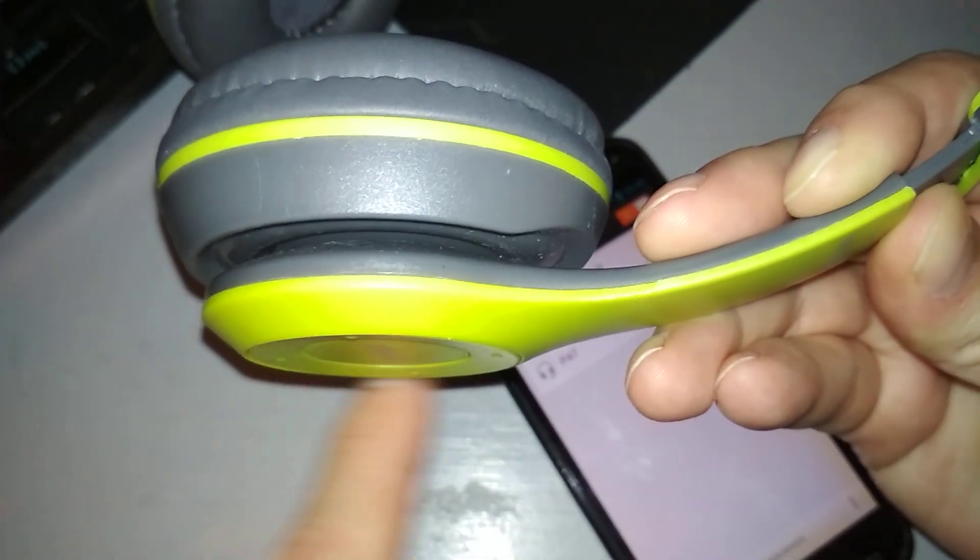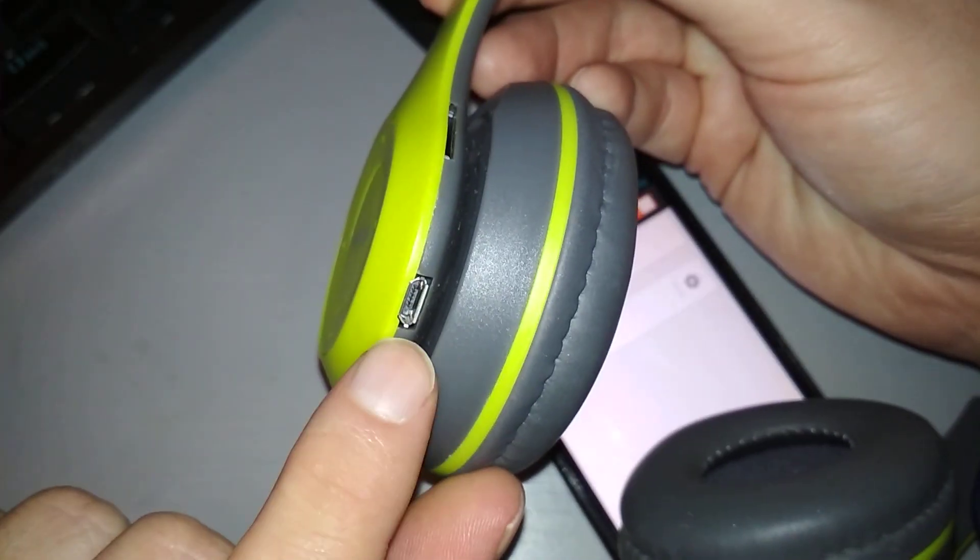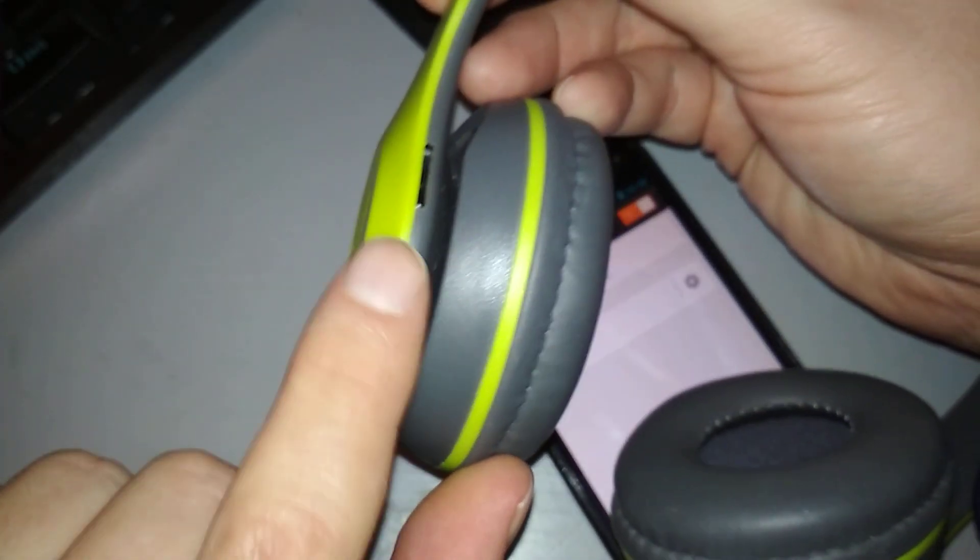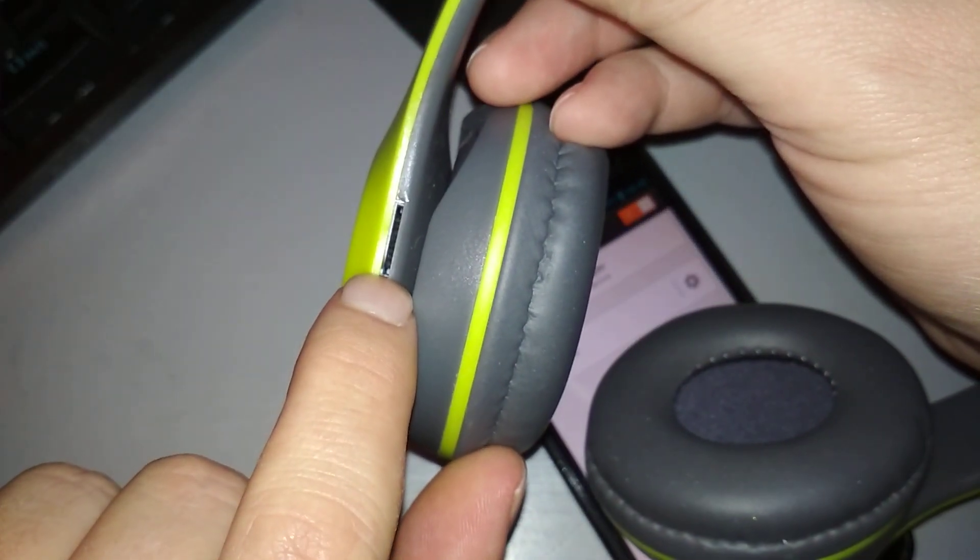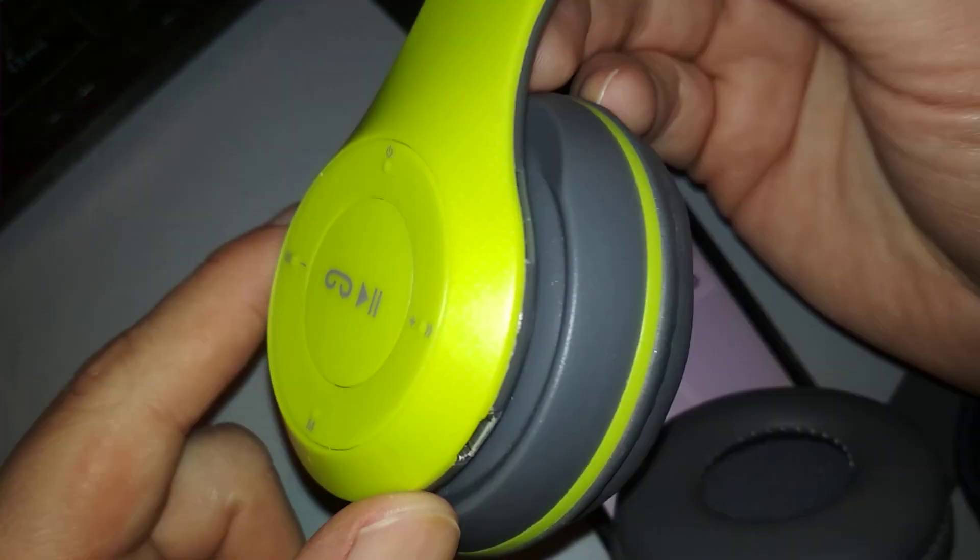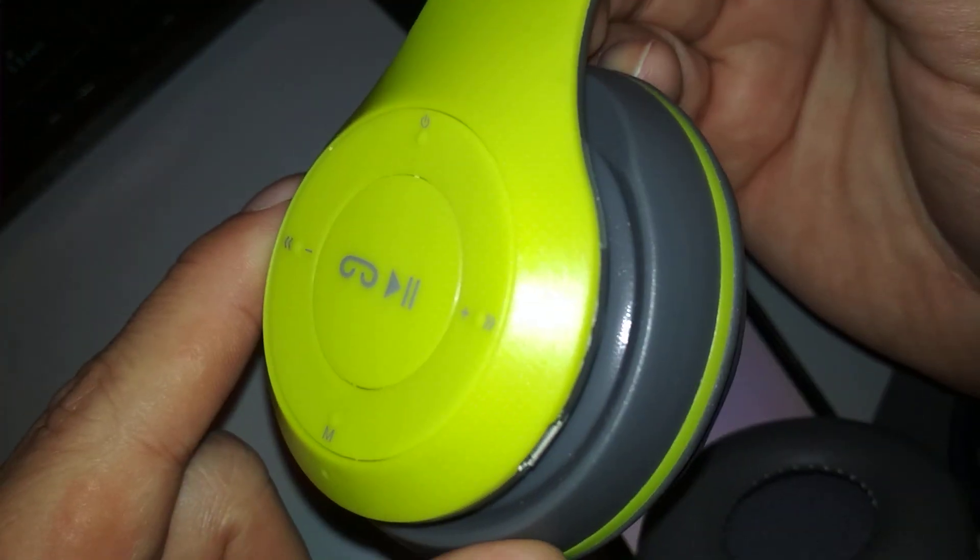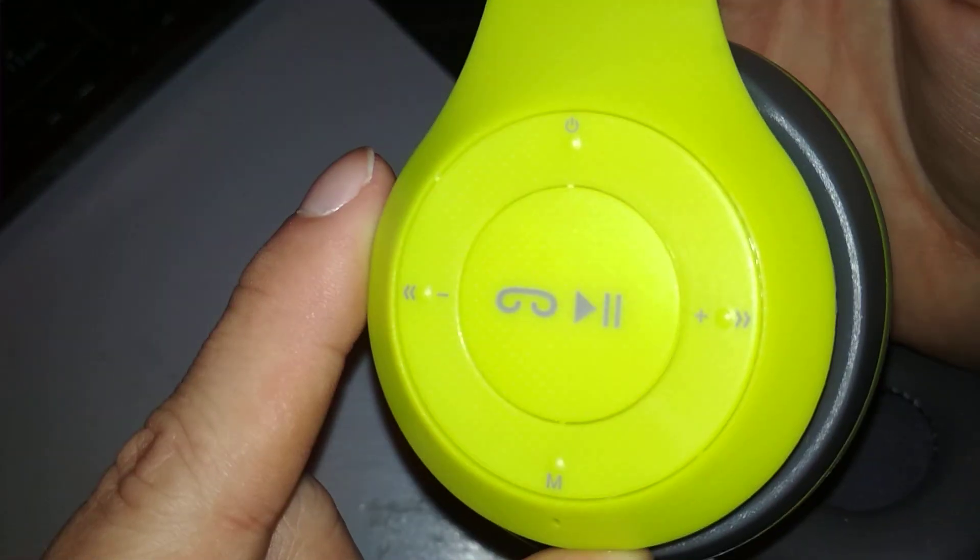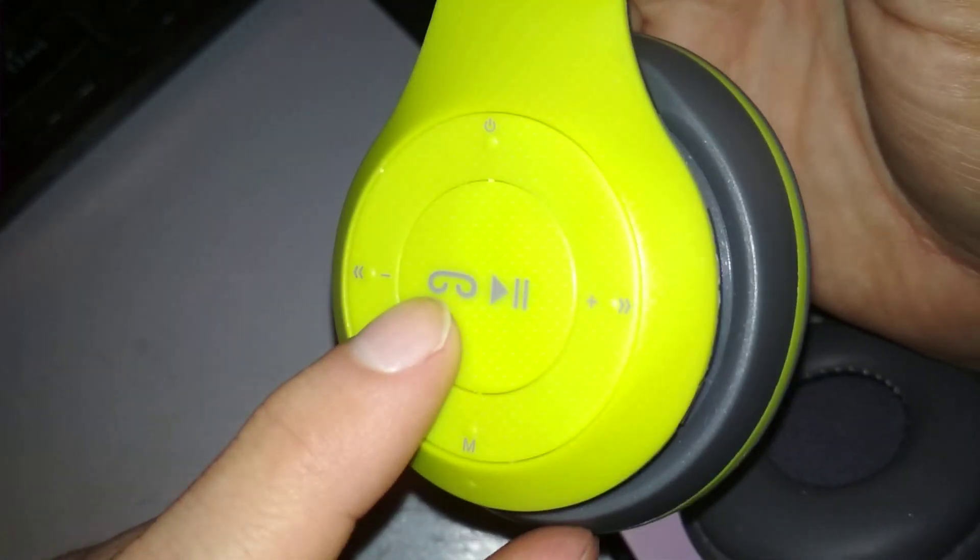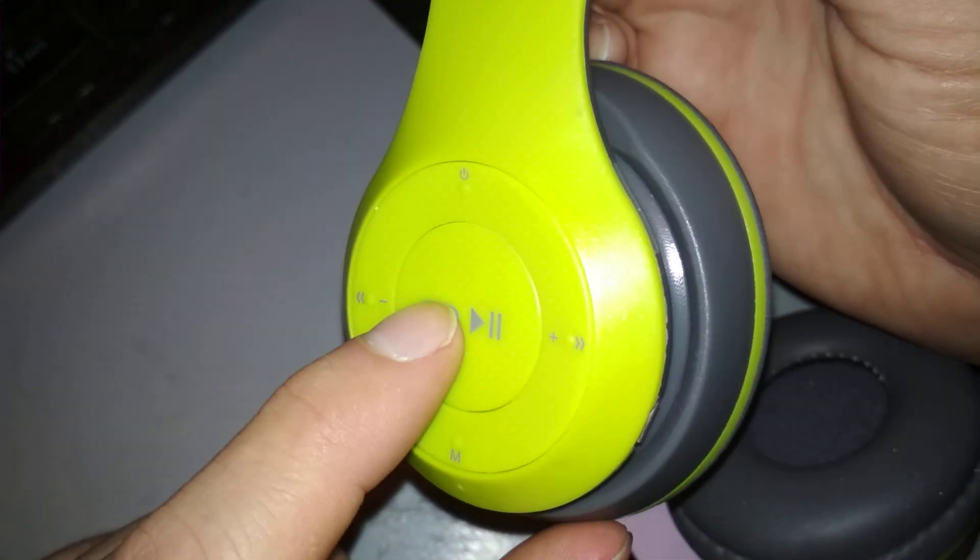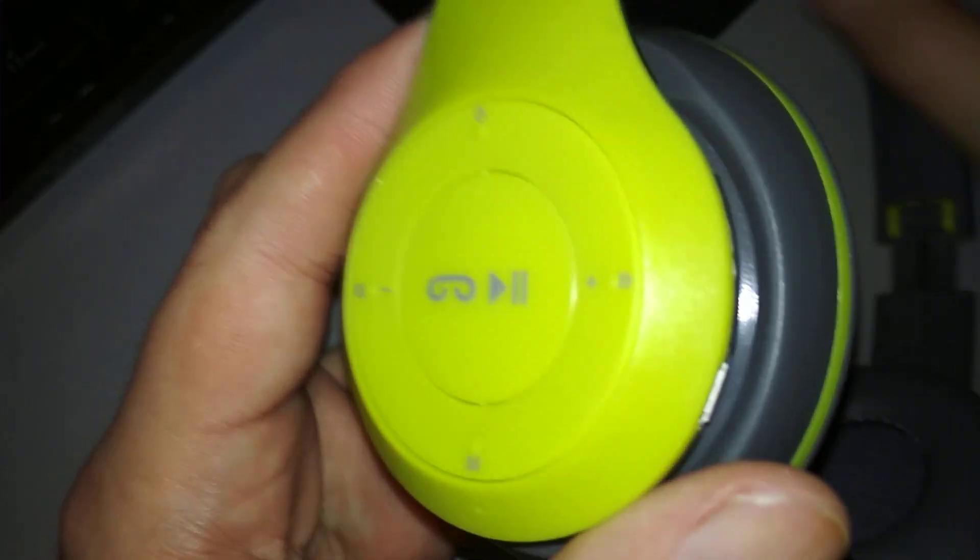Here's the battery, the buttons, the charging port and micro SD slot. Yeah I got all this for 10 bucks. I think it resembles the Beats design but yeah this is some Chinese crap.